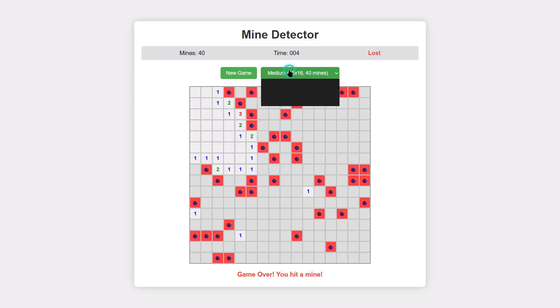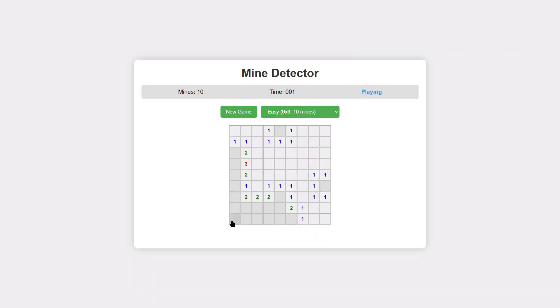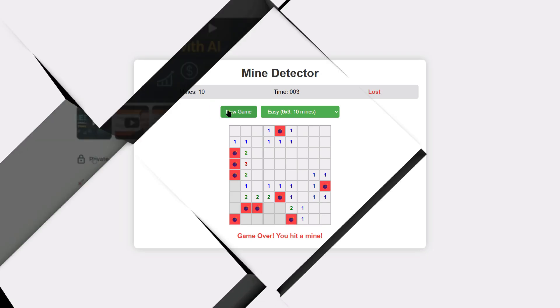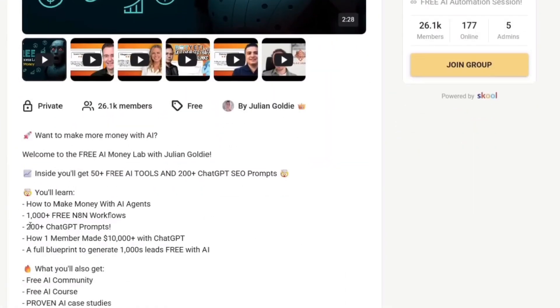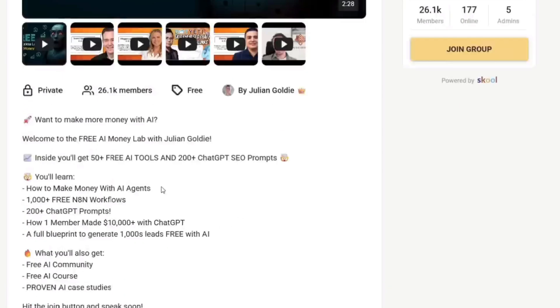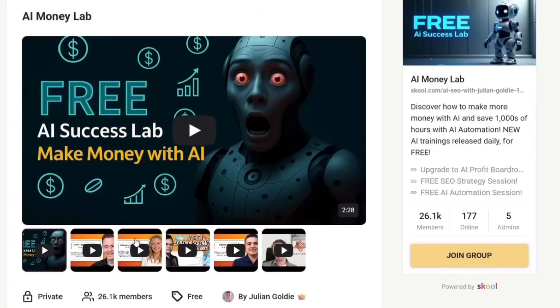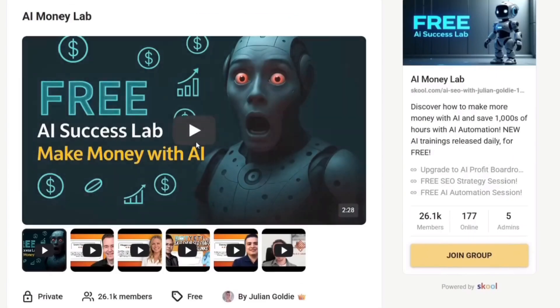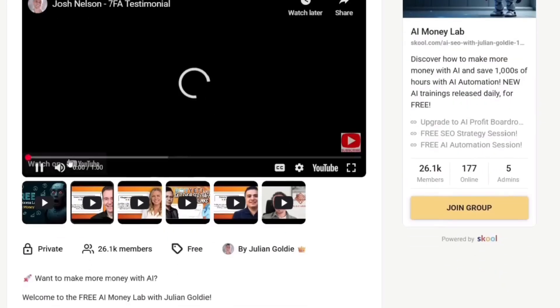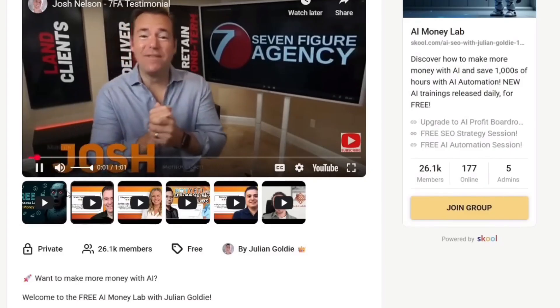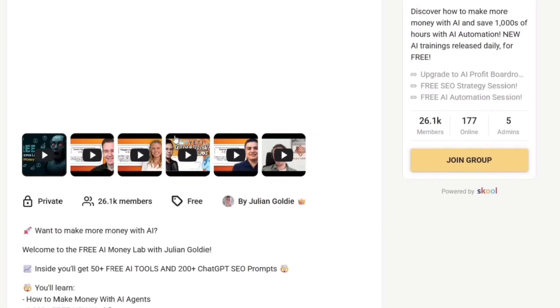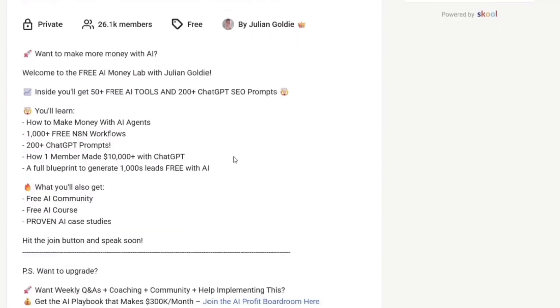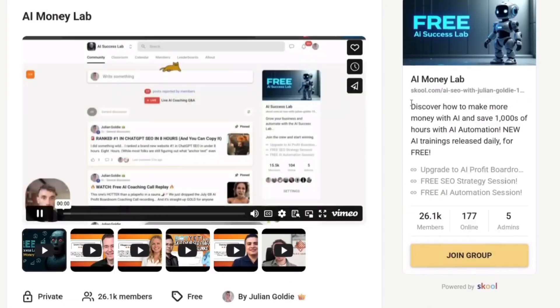All right, here's what you should do next. First, if you want to learn how to make more money with AI, join my free AI money lab. You'll get 50 plus free AI tools, 200 plus chat GPT SEO prompts, over 1000 free NAN workflows. You'll learn how to make money with AI agents, how to generate thousands of leads for free with AI. Plus you get access to a free AI community, free AI course and proven AI case studies. Link is in the description.